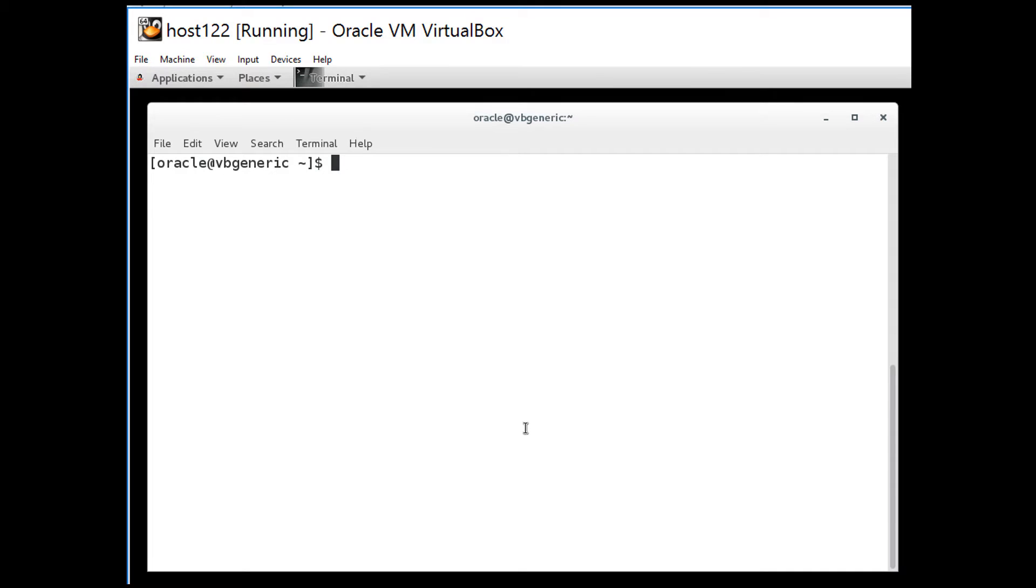Today we have another 12c release 2 feature, once again looking at a nice convenience in SQL plus in 12.2.